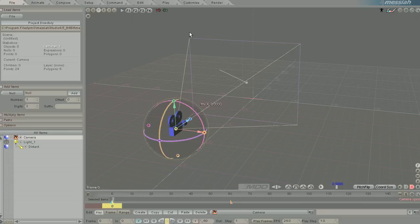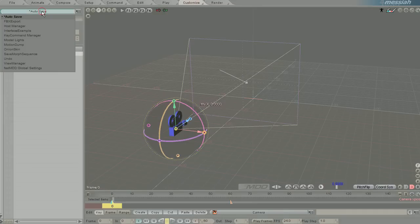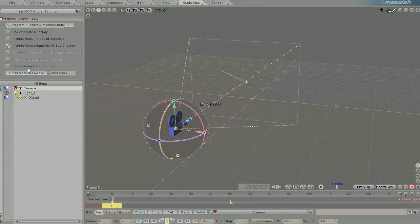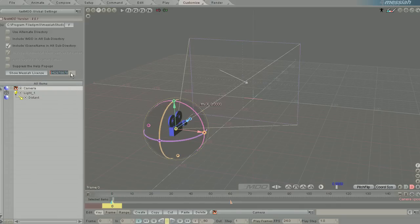To license FastMDD with your dongle, click on Customize, go down to FastMDD Global Settings, and you'll see that the current state is unlicensed. So what you need to do is click 'Show Messiah License' here, and that will reveal your current Messiah license code. Press Ctrl+C on your keyboard with that highlighted, and that will copy that number into your clipboard.